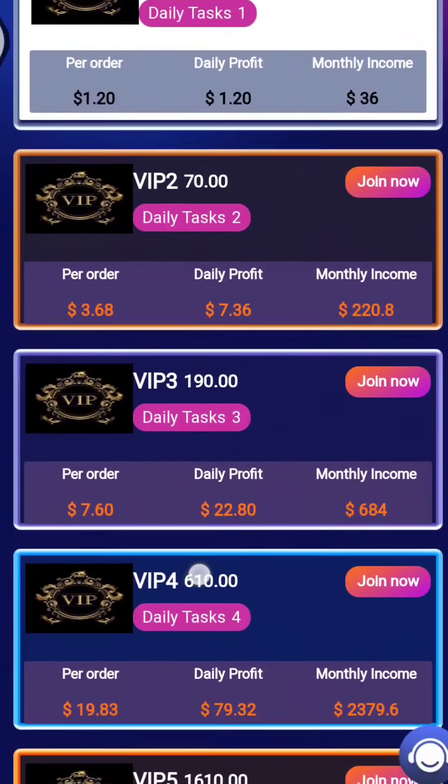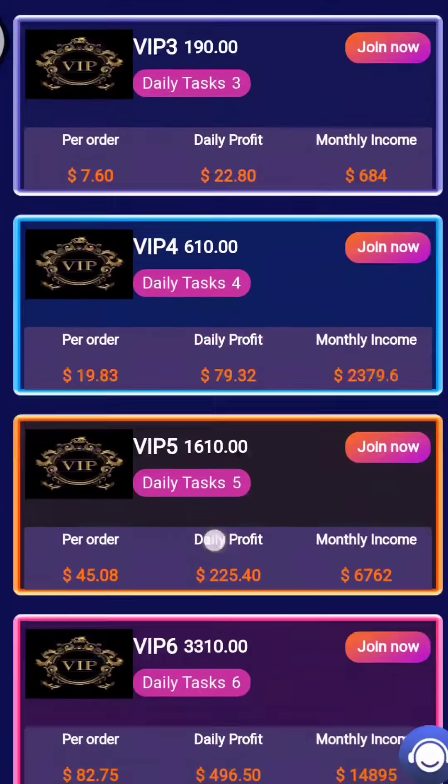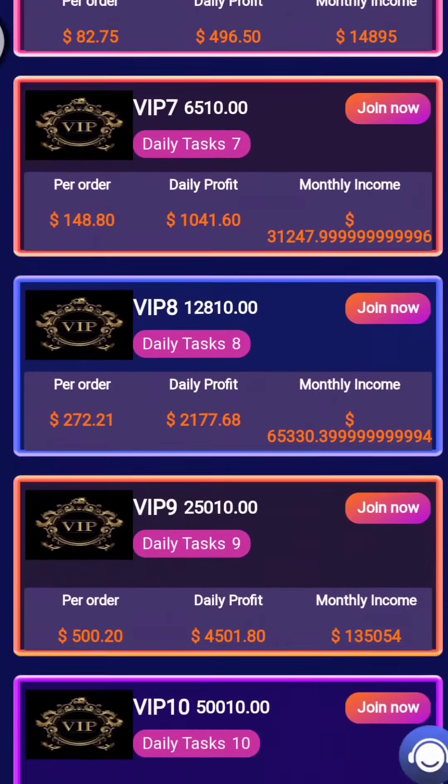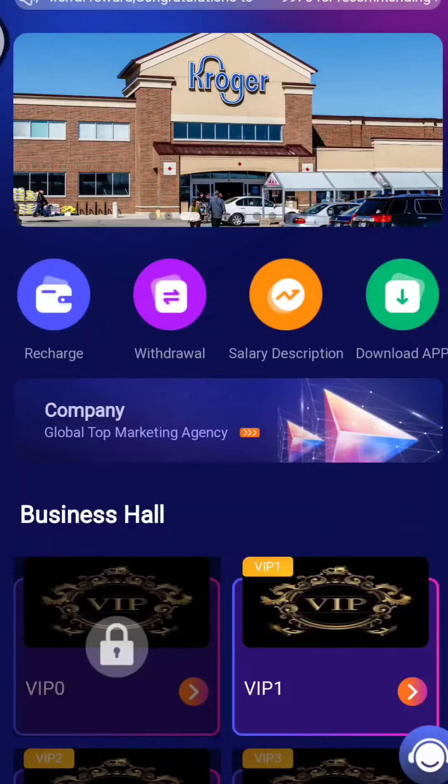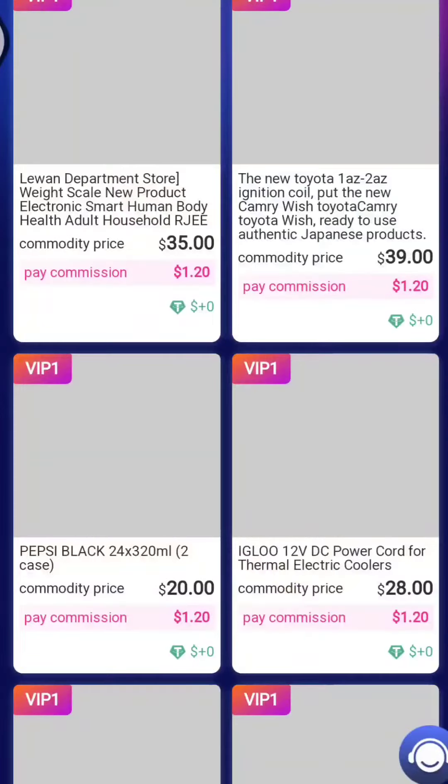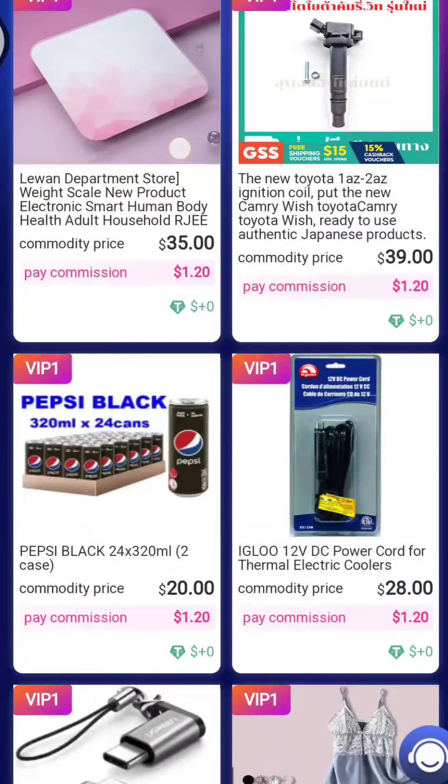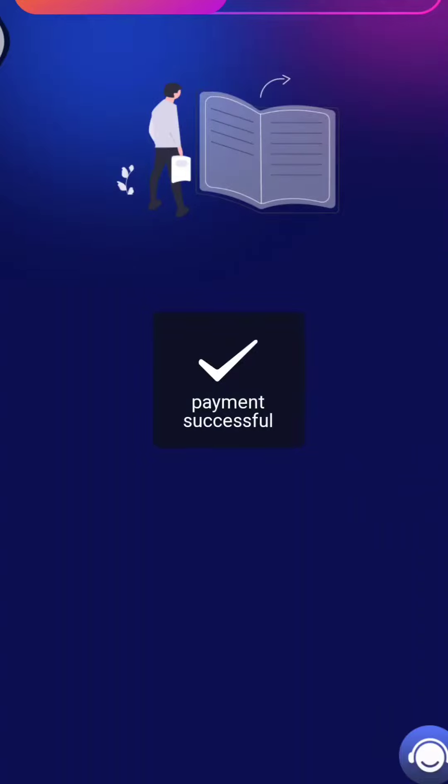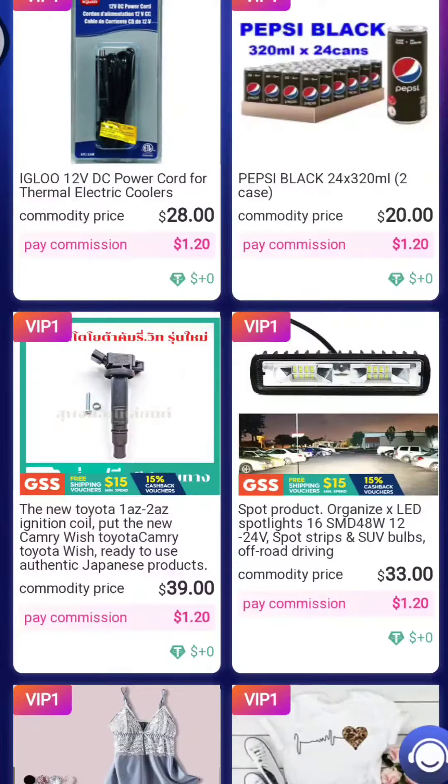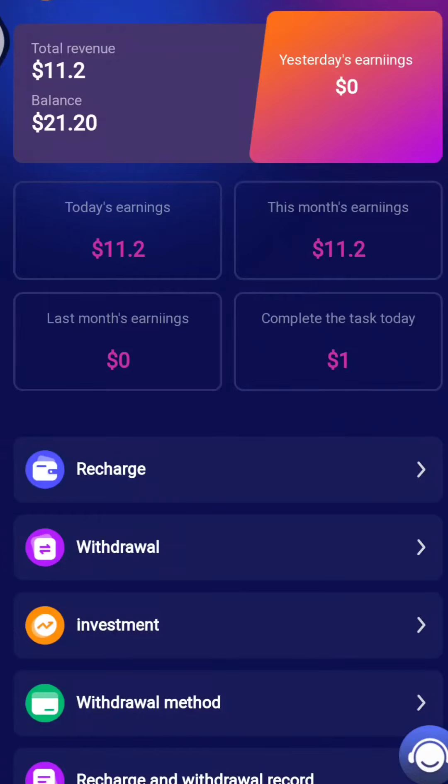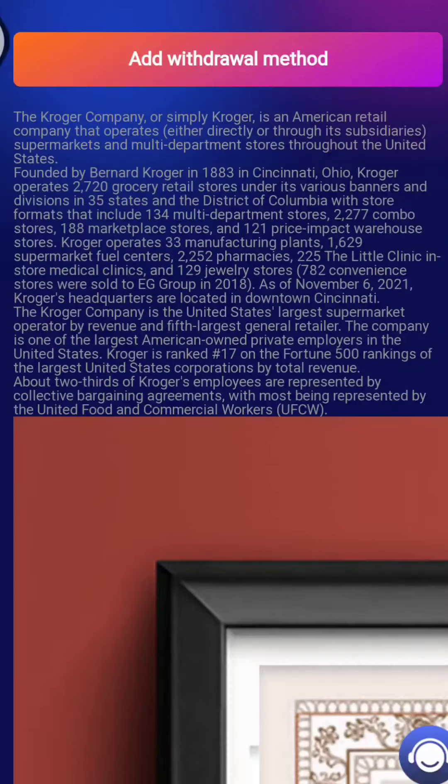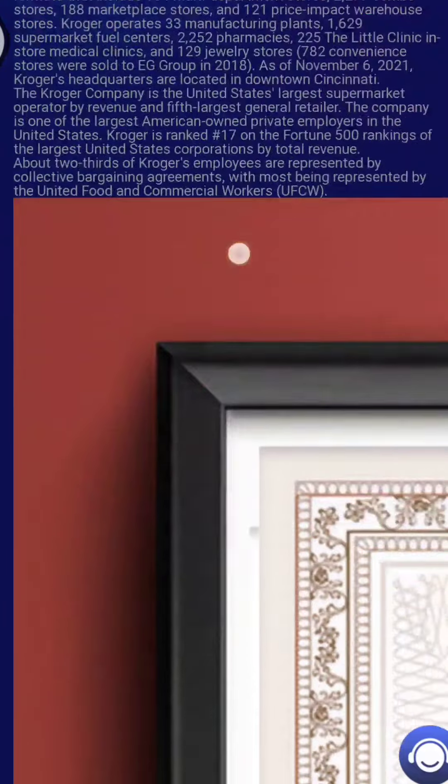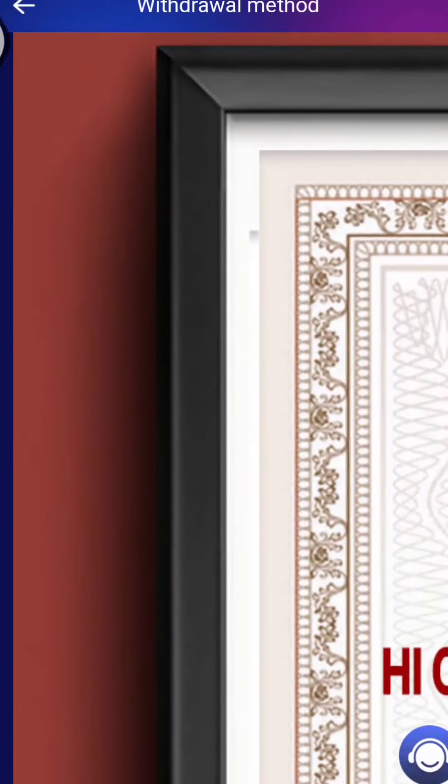Then you need to recharge your account. You need to click on the recharge button, and then you need to copy your address. You can check your overall VIPs.